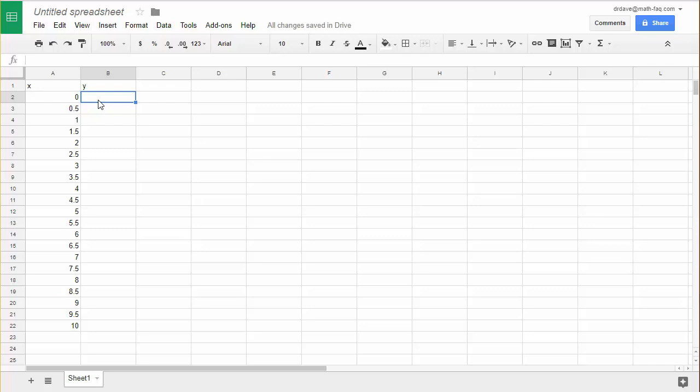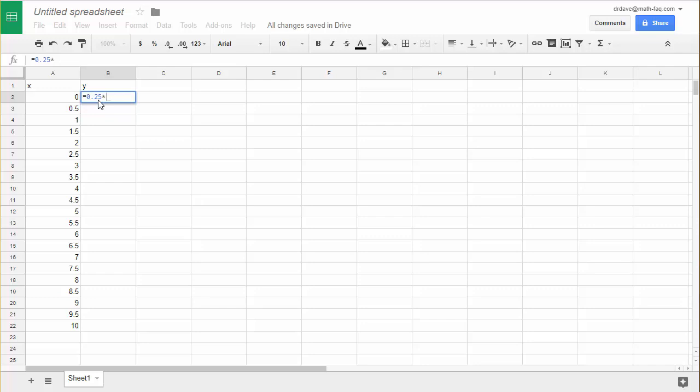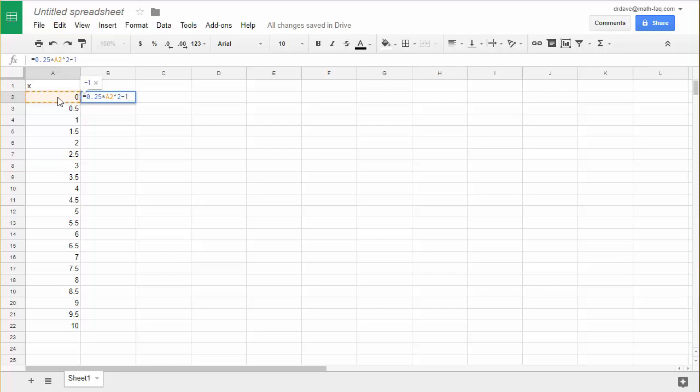So I'm going to start by typing the formula in here. I always start a calculation with an equals 0.25 use the star key for times and now instead of X I'm going to use the corresponding value from my first series which is in A2. So I'll click on that. I'll do shift 6 which is the caret button to put in the power 2 and then minus 1. Press enter and it calculates the Y value corresponding to that X value for the formula I just put in.